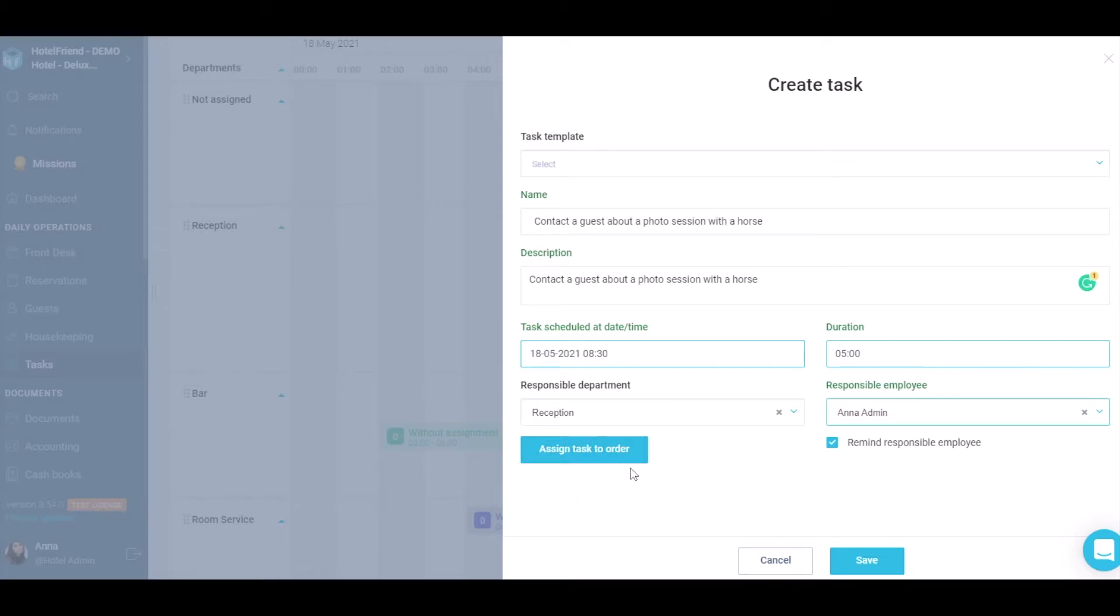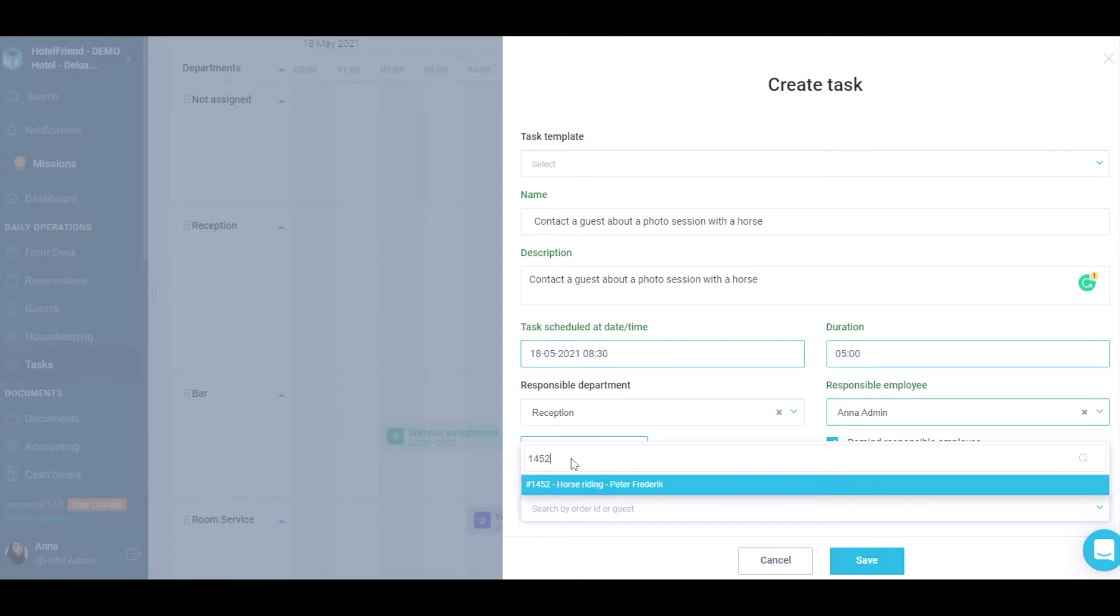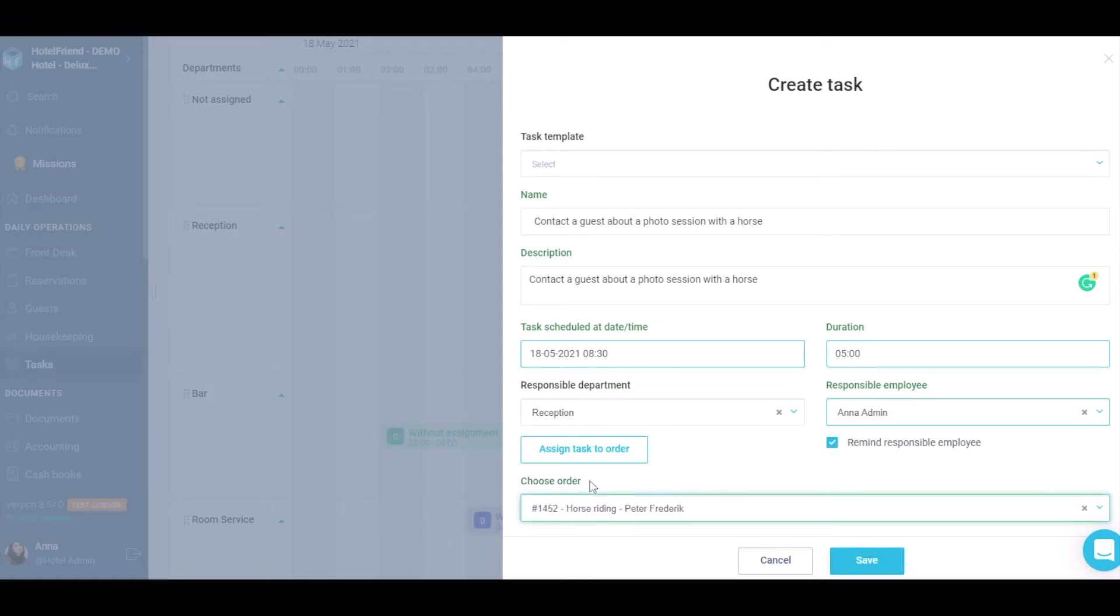To add a task to a specific order, click on the Assign task to order button and pull up the order number in the Choose order field.